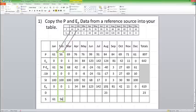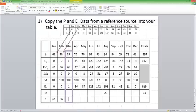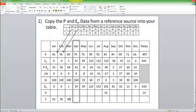And then in April, we've got 76 minus 34 minus zero is 42.